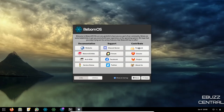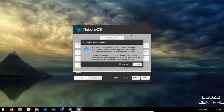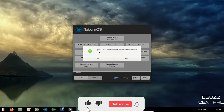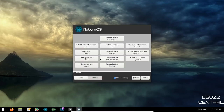Under Contribute you can send feedback or donate. Then there's the Utilities section — Reborn OS believes in offering choices without bloating the user's system, so most utilities don't come pre-installed. You can install or uninstall programs like PacMac, Stacer (a system monitor), hardware info, disk usage, edit repositories, manage kernels, system backup, customize GRUB, system cleaner, refresh Pacman mirrors, or disk management.